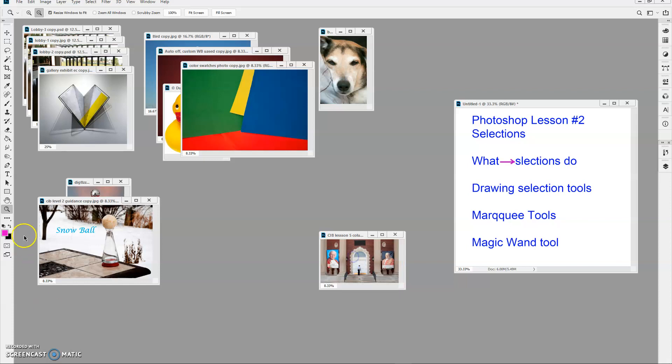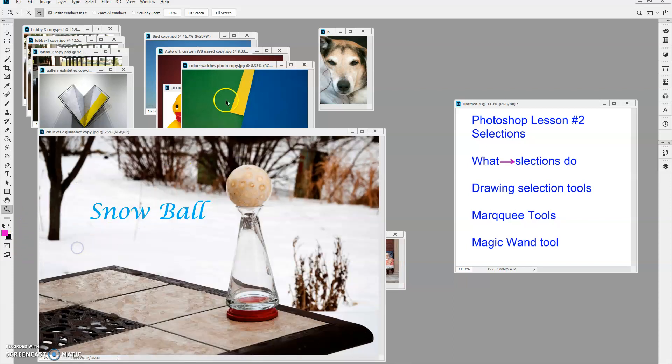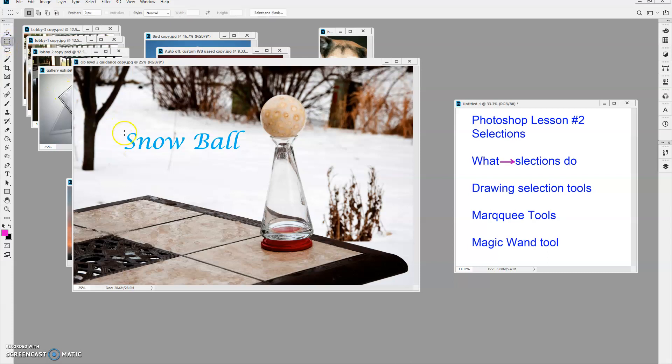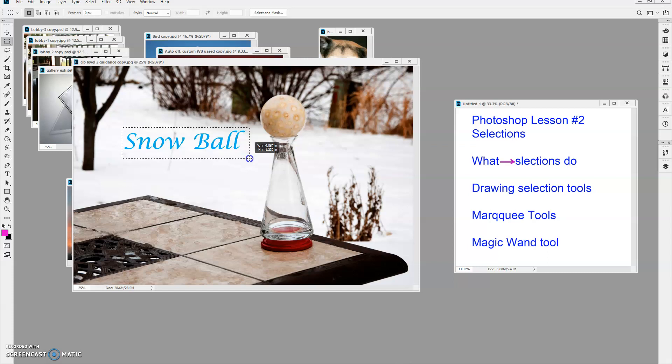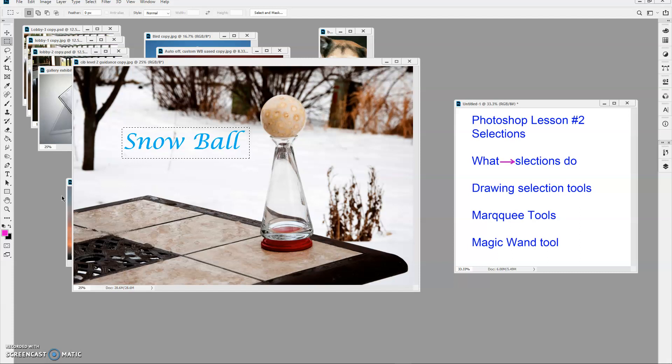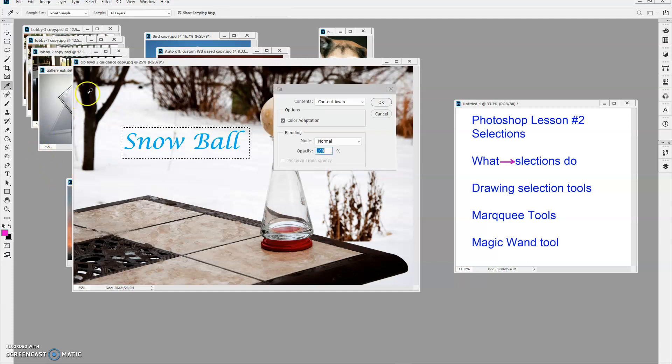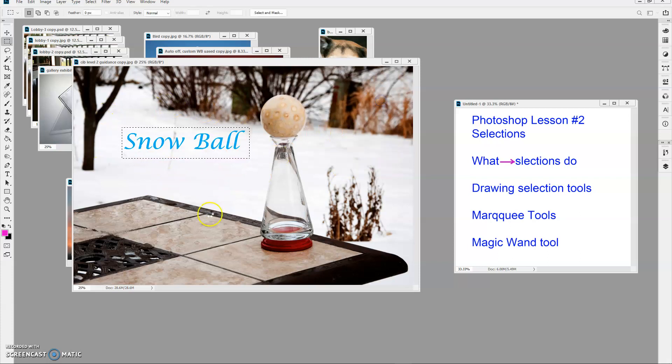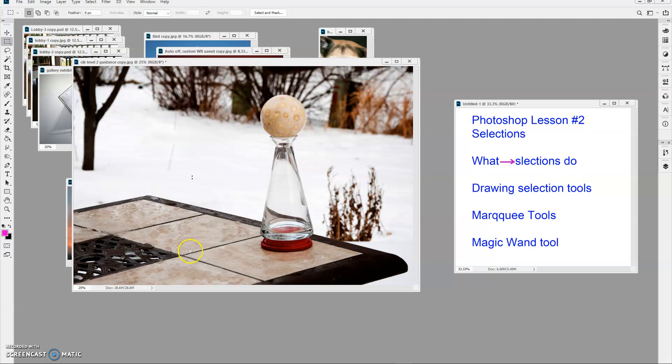Another reason to use marquee tools, I'll show you in this particular image. I'm going to draw that around the words here, snowball. Then I'm going to press the delete key on my keyboard. I've got to make sure this has only one layer. And it asks me if I want to do a fill with content aware. That means it'll look at things around that and take it away. I'll say okay, and bingo, it's gone. The word snowball is gone. That's what I wanted.